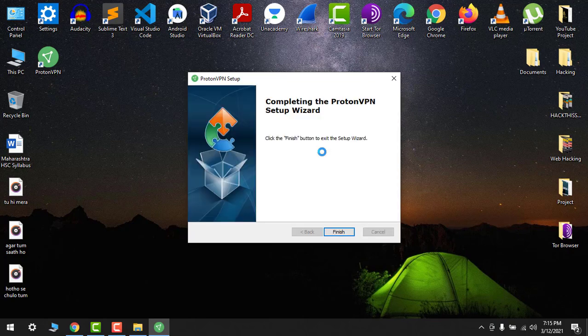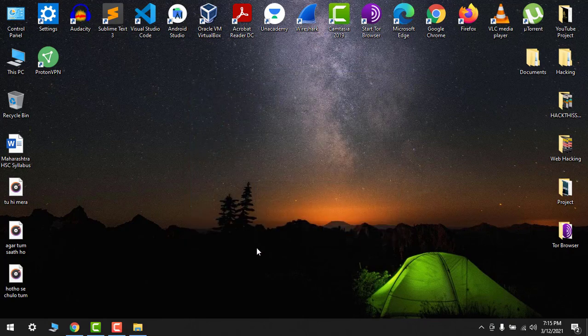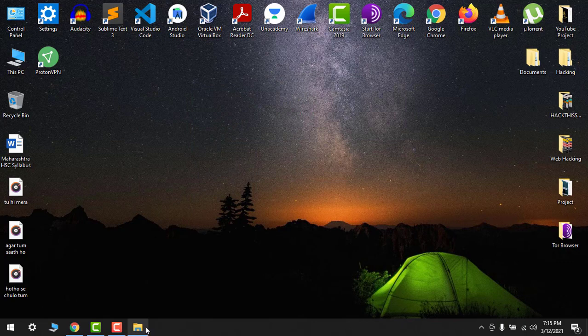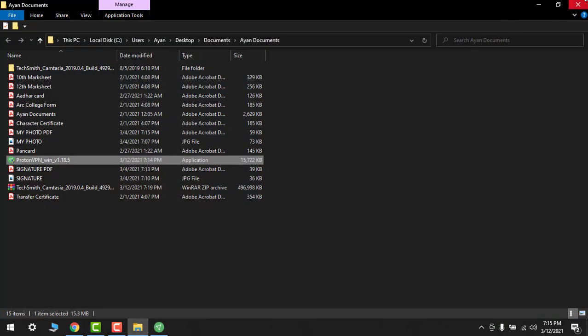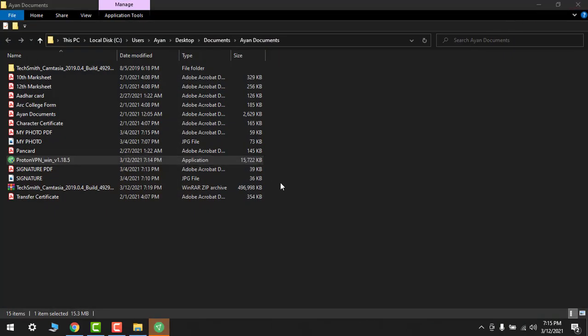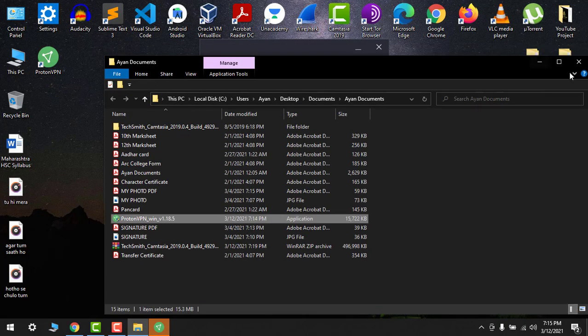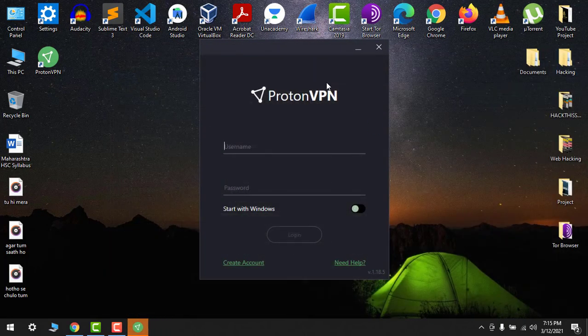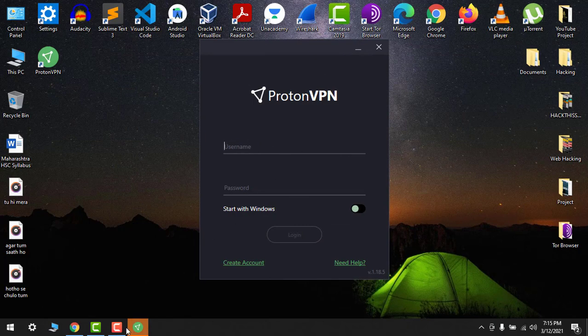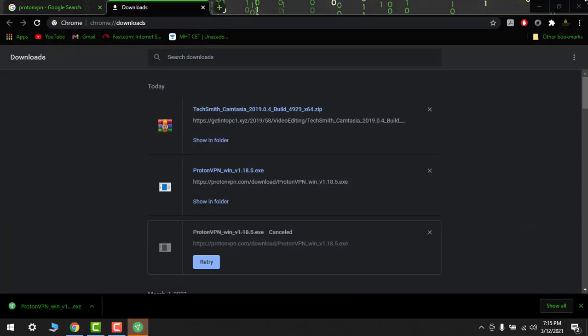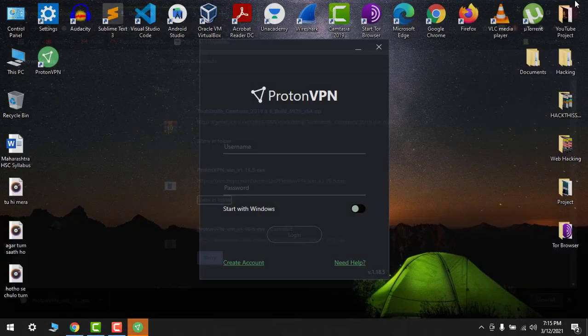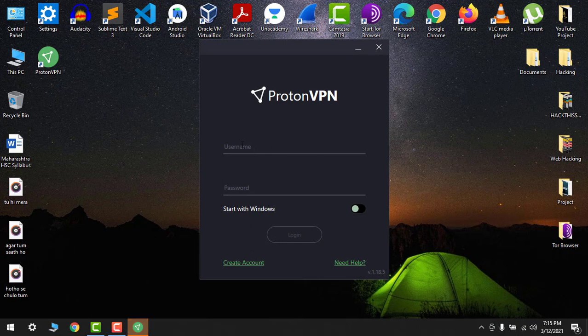Click on the finish button. So now it's done. Just after clicking the finish button it will open automatically. So here it is. So I will close my Chrome. OK.